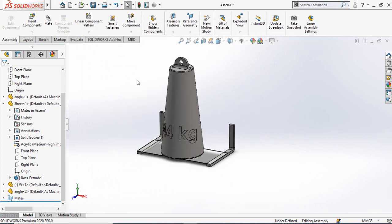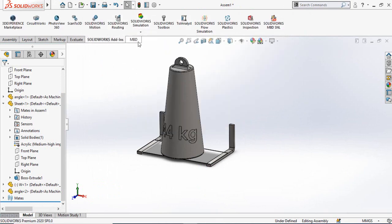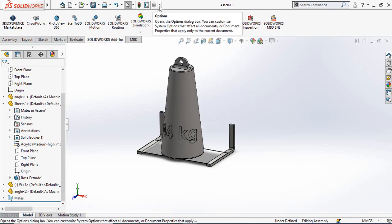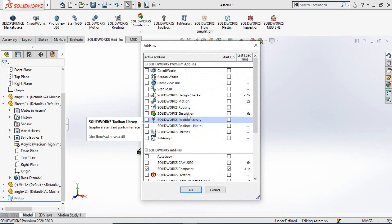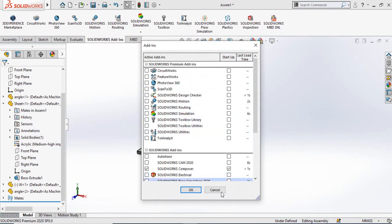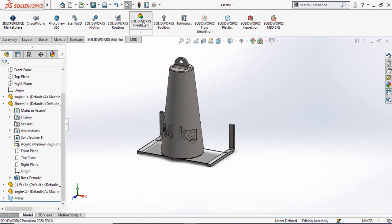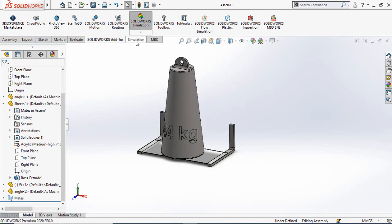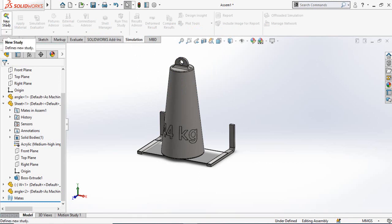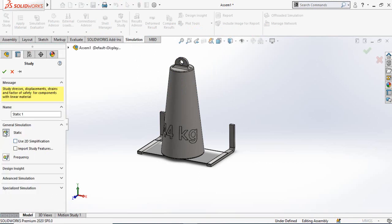Now we have to turn on SolidWorks Simulation. Go to SolidWorks Add-Ins and turn on SolidWorks Simulation. If you don't see the Add-Ins tab, click the arrow next to the Settings button, select Add-Ins, check the box for SolidWorks Simulation, and press OK. Once you press the SolidWorks Simulation button, the Simulation tab will appear. Click on SolidWorks Simulation, then click New Study. We are going to run a static analysis, so select Static and press OK.